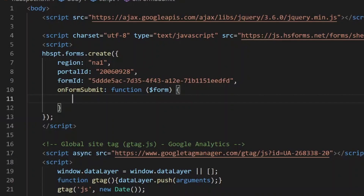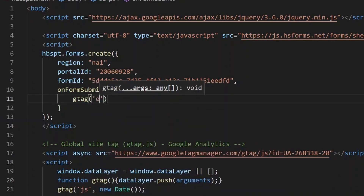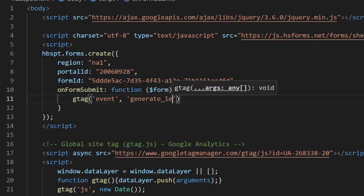To track this form submission in Google Analytics or Google Tag Manager, the only thing required is to call the Google Global Site Tag API and send an event. It looks like the following: gtag event generate_lead. Now, generate_lead is an example — you don't have to use generate_lead as an event name.